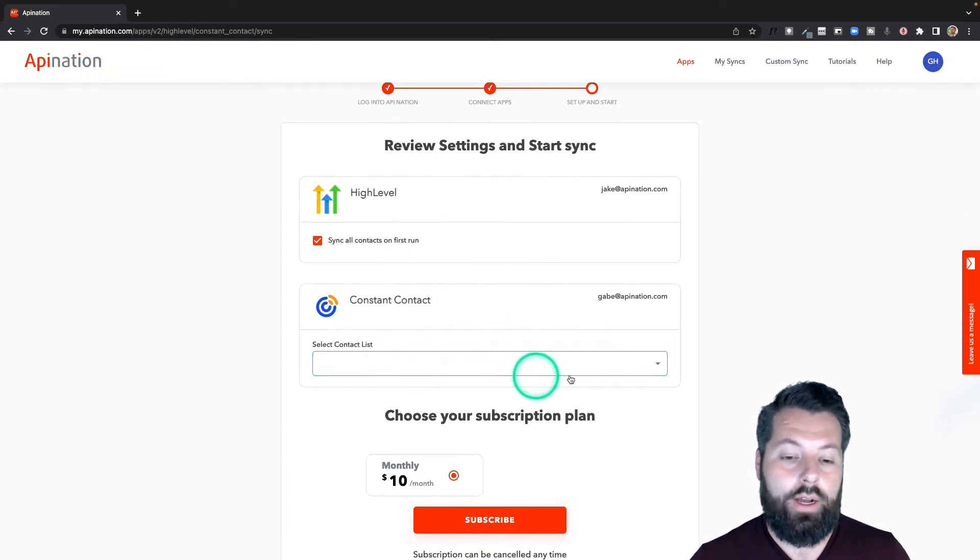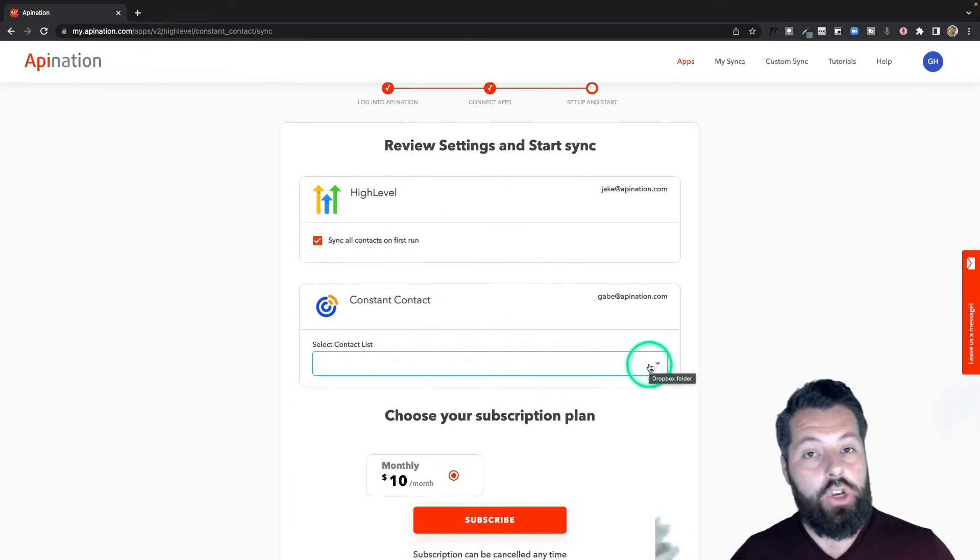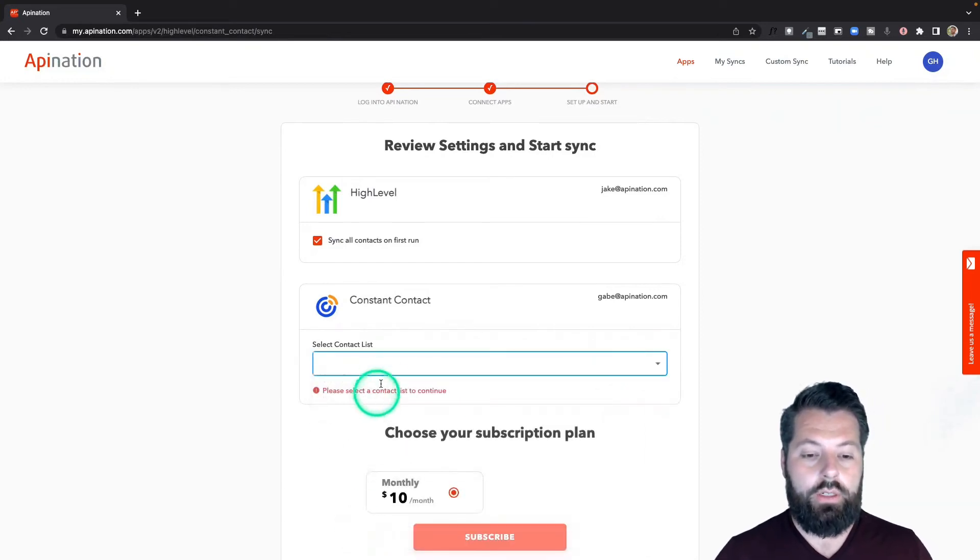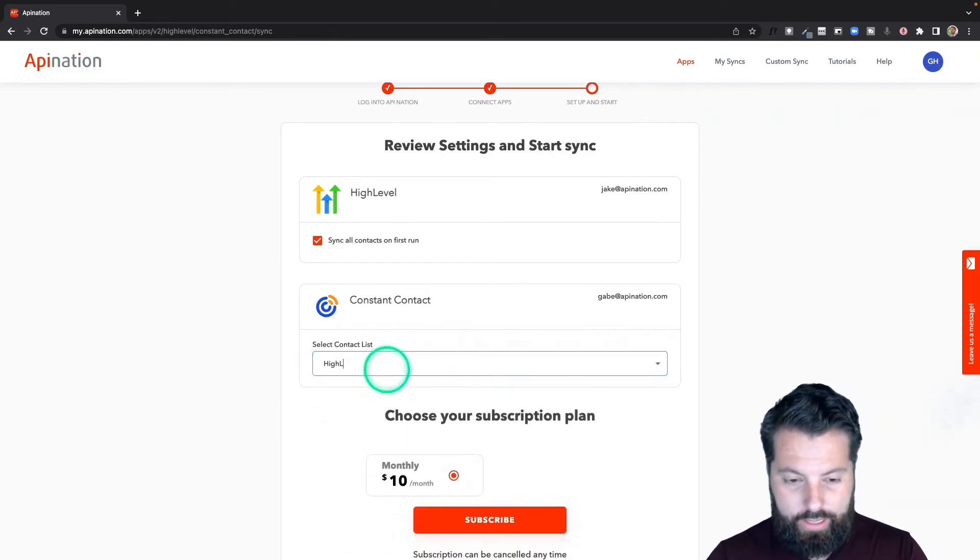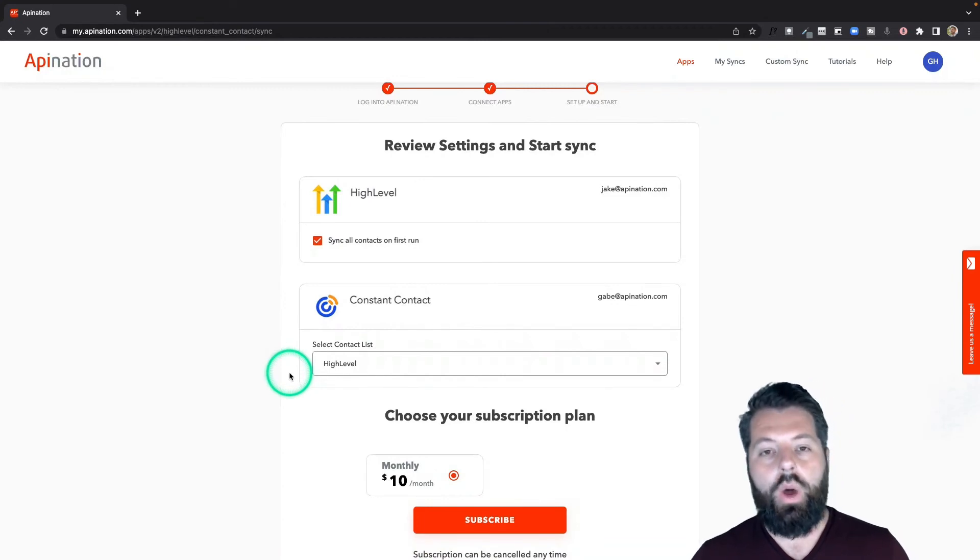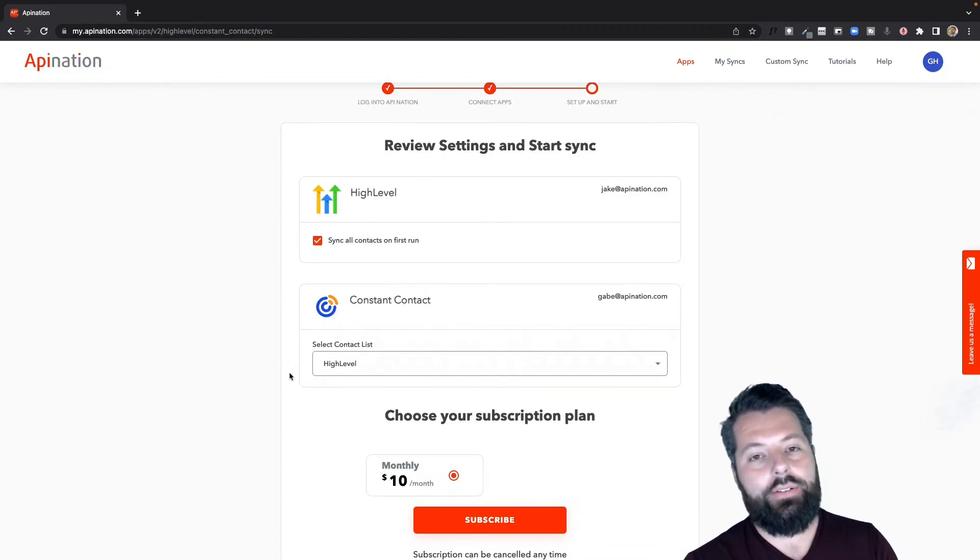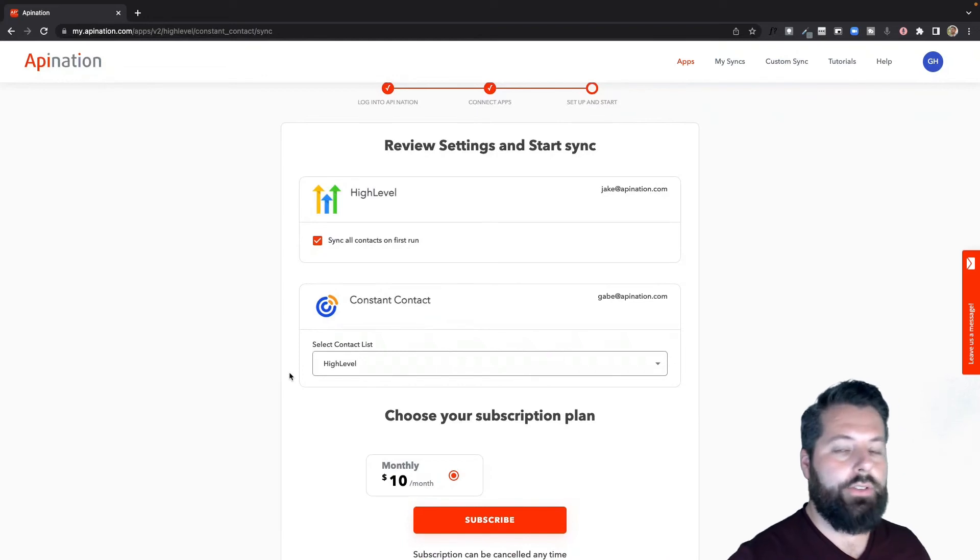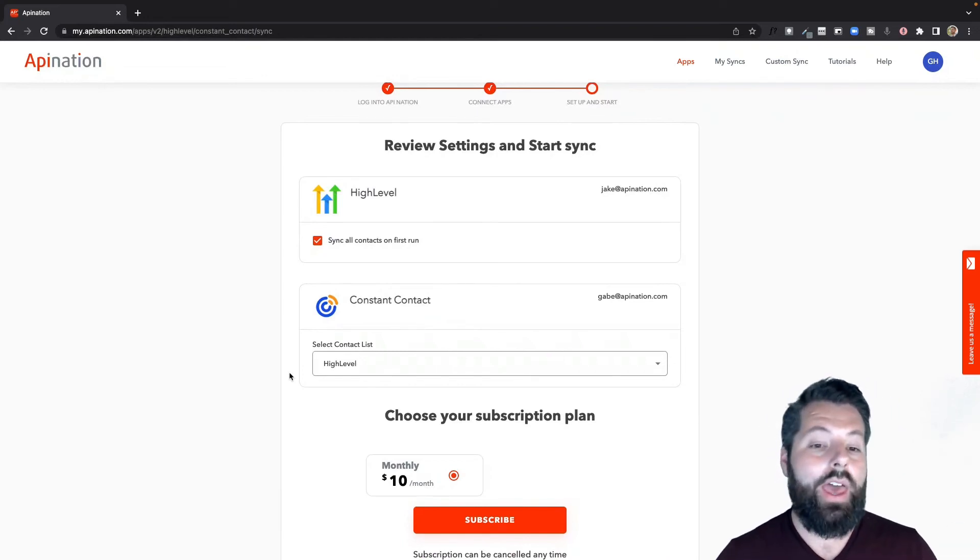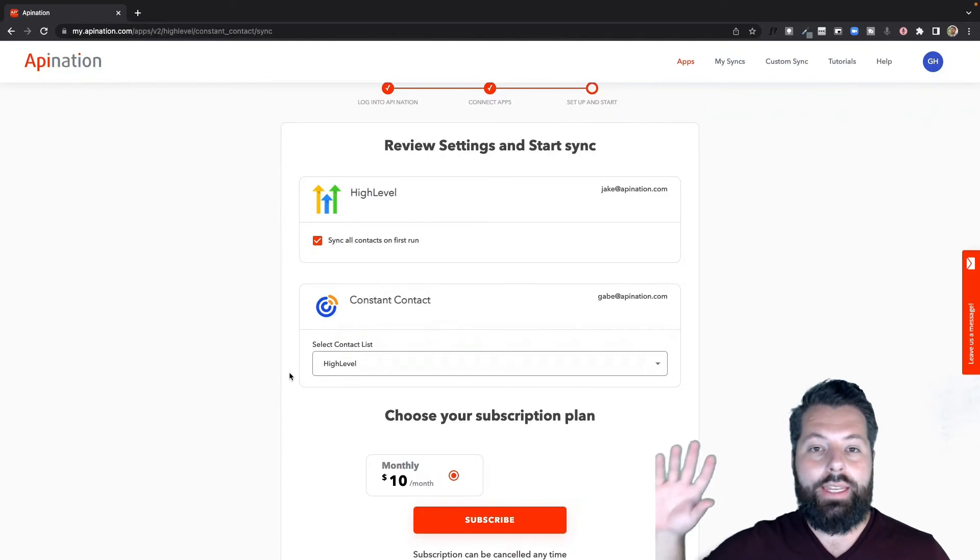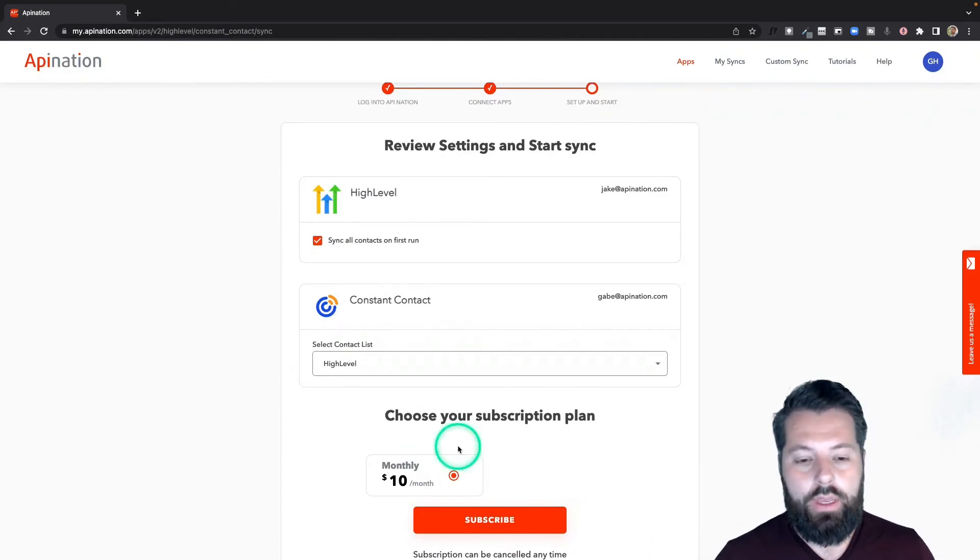And where do I want them to go in Constant Contact? I'm actually going to create a new list here. I'm going to go down here to create new folder and I'm going to call this HighLevel. So I'm sending everybody from Dotloop into HighLevel - I'm getting all those people pushed into HighLevel so I can start following up with them. And then as I add people to HighLevel, I'm putting them in a special list in Constant Contact called HighLevel. Super easy.